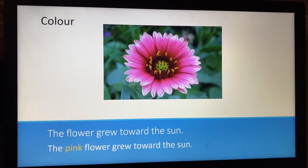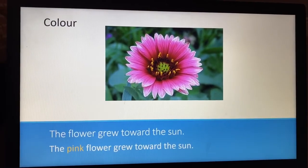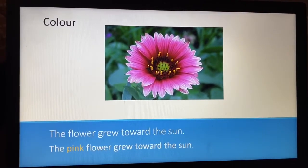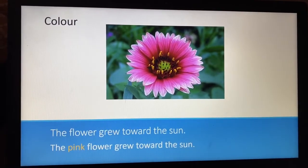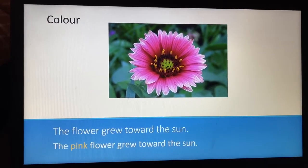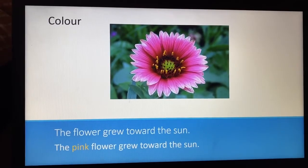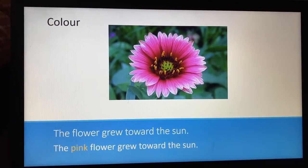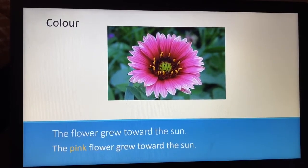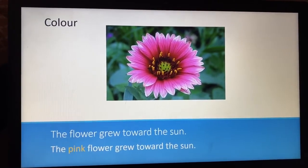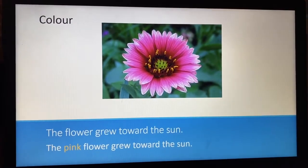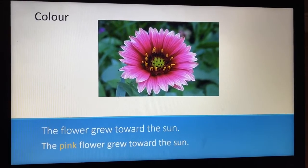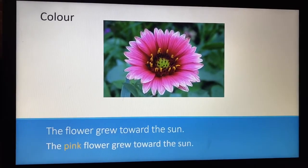Colour: 'The flower grew toward the sun.' Again, it's not really giving us much detail — all we know is it's a flower. So then I've gone ahead and added an adjective: 'The pink flower grew towards the sun.' Now that's helping my reader visualize what the flower looks like.